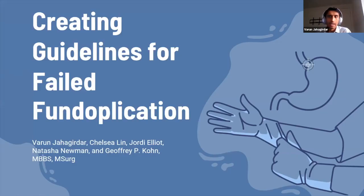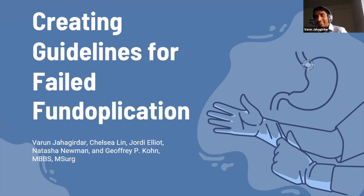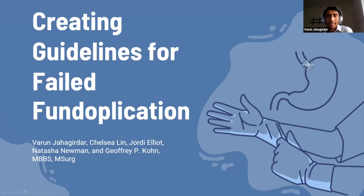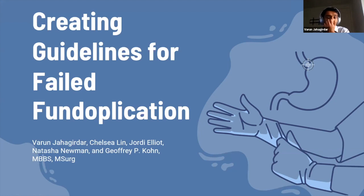The topic I'm going to be presenting on is creating guidelines for failed fundoplication. I'd just like to acknowledge that this is a collaborative project with Mr. Cohen as team lead and other contributors including Geordie Elliott, Natasha Newman, and Chelsea Lund, who will be presenting later today. She completed a lot of the initial groundwork before I joined the project earlier this year.